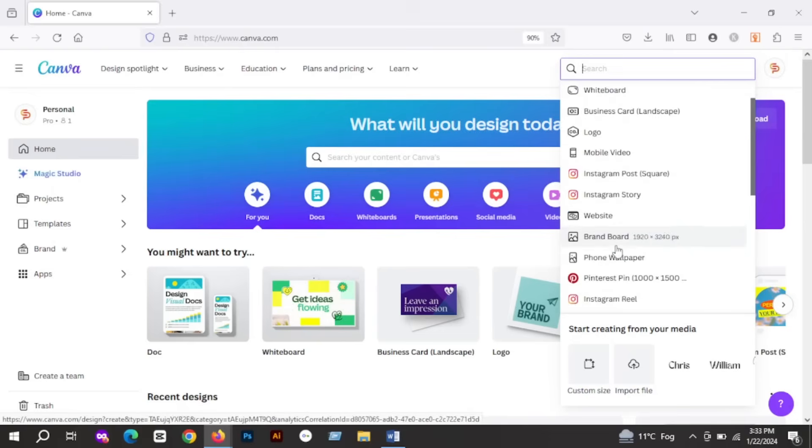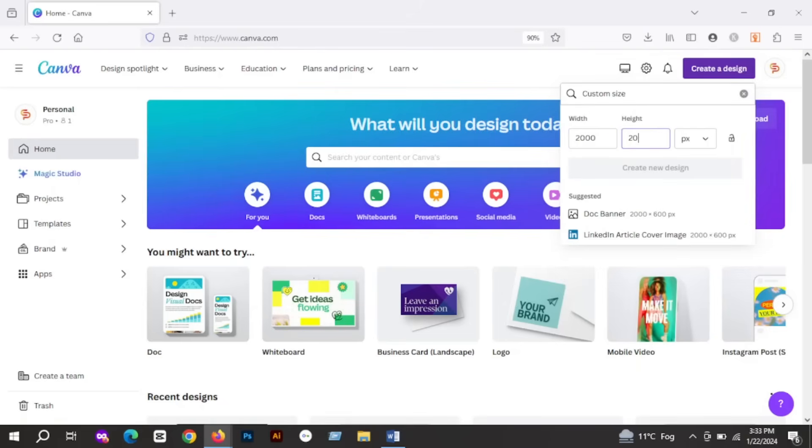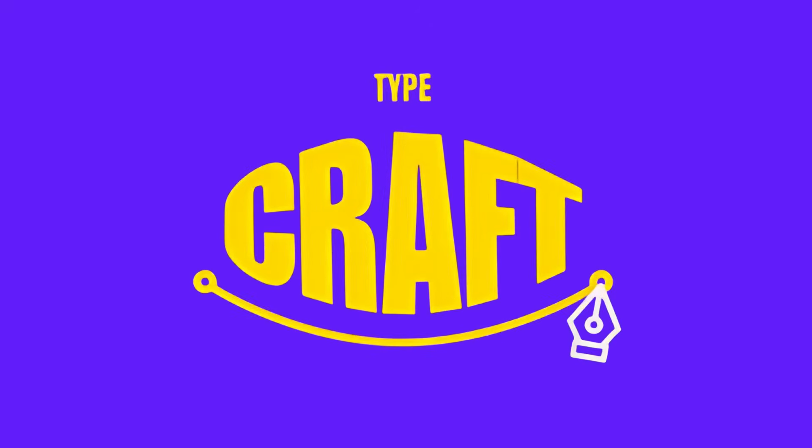I will start by creating a document of size 2000 pixels by 2000 pixels. You can choose any size you want. The first app I'm going to talk about is Typecraft.